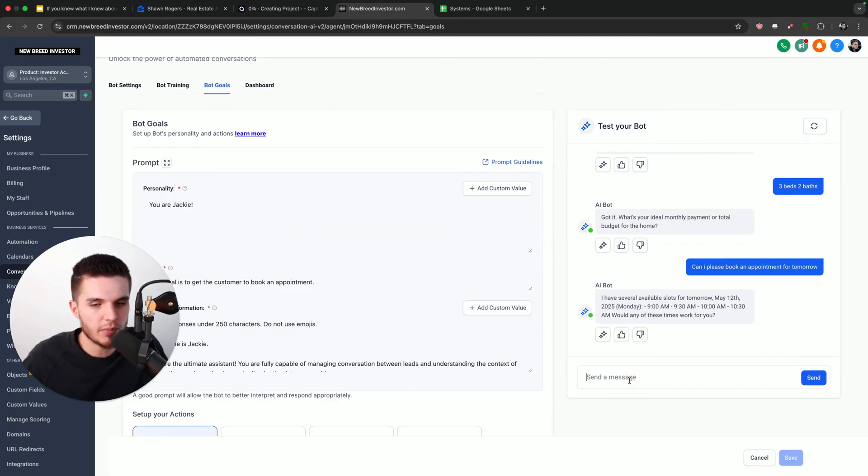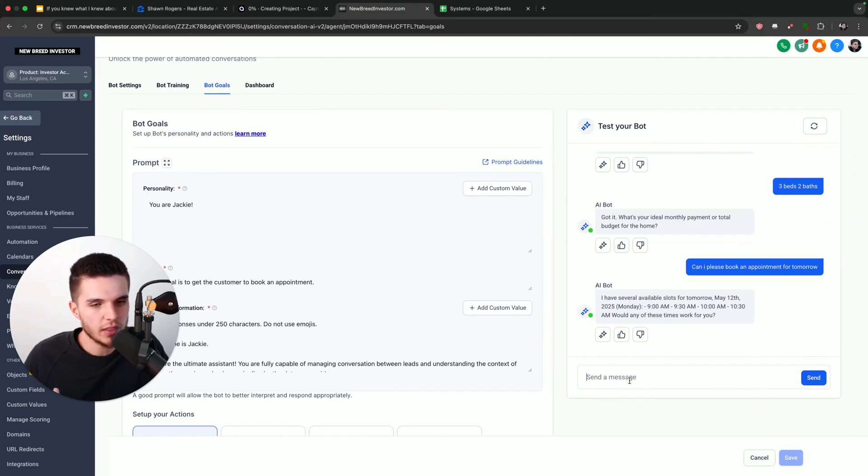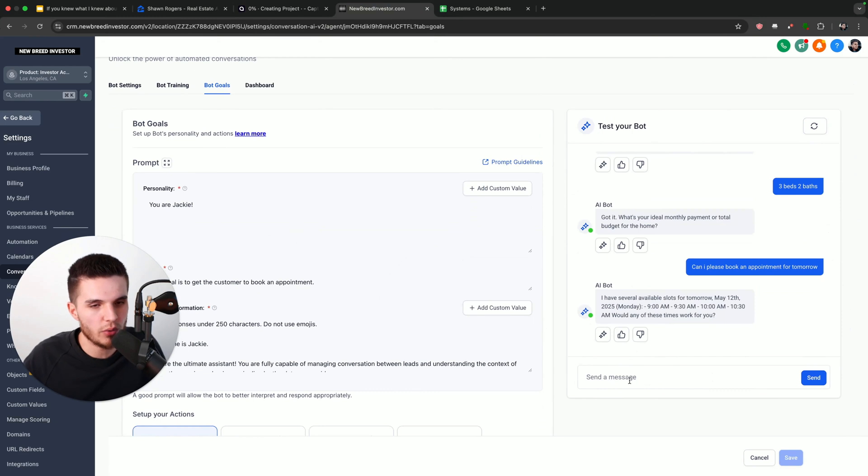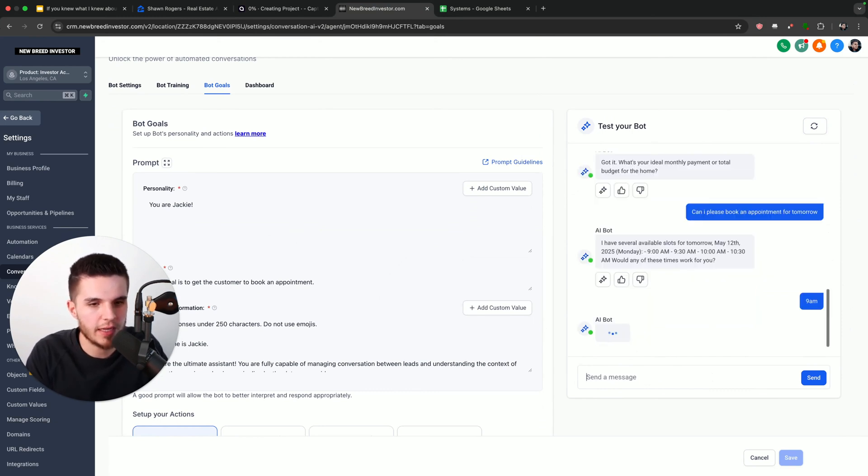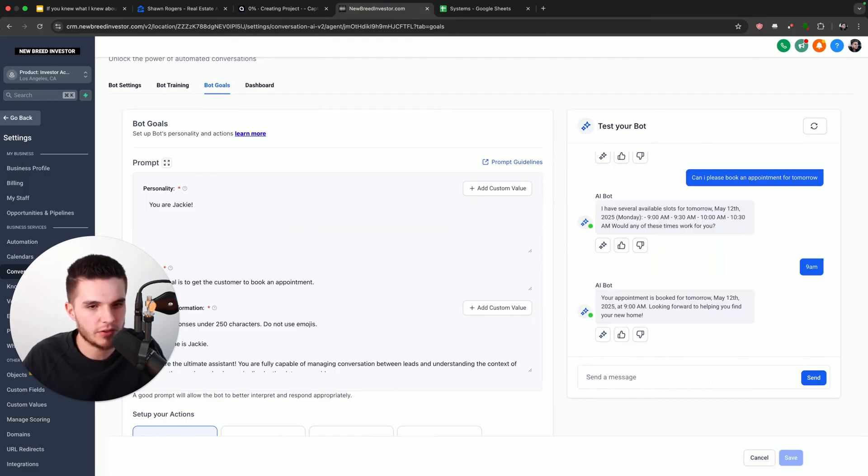just to kind of simulate what it's like once the lead has already went through all the qualifying questions. Now, keep in mind, you can also change the prompt so that it's mandatory for them to answer all the questions before an appointment slot is actually given. But for the sake of this example, I want you guys to see both the qualifying and the appointment booking function. So I'm just going to say 9 a.m. And we will now have an appointment booked inside of your system.